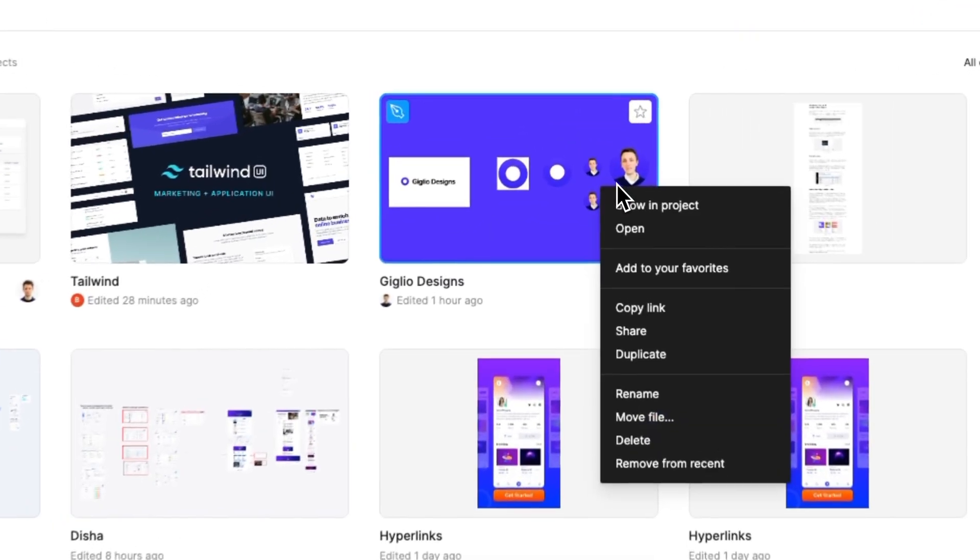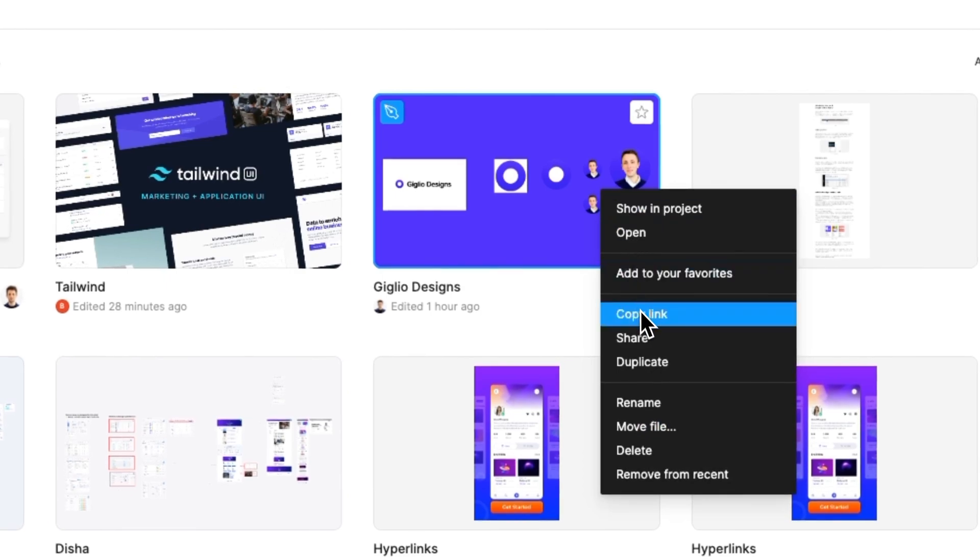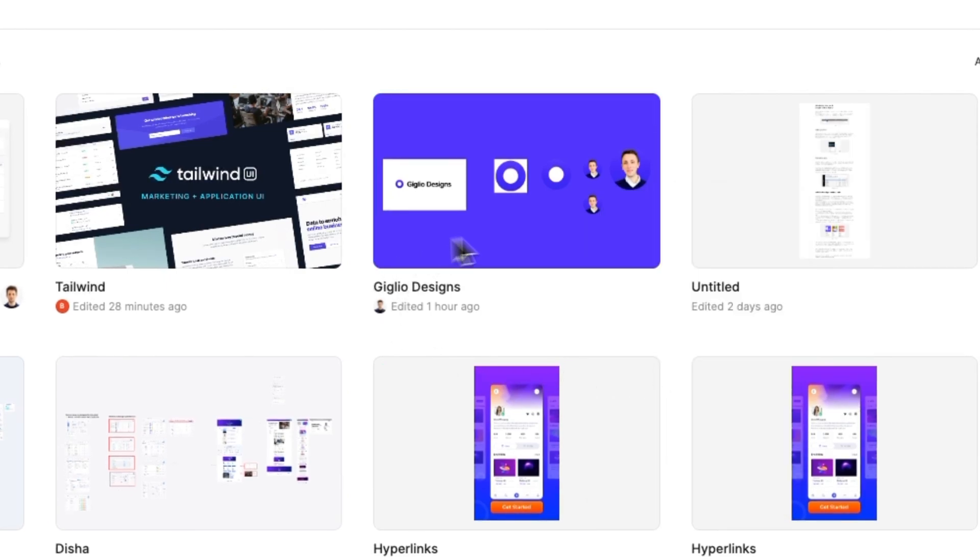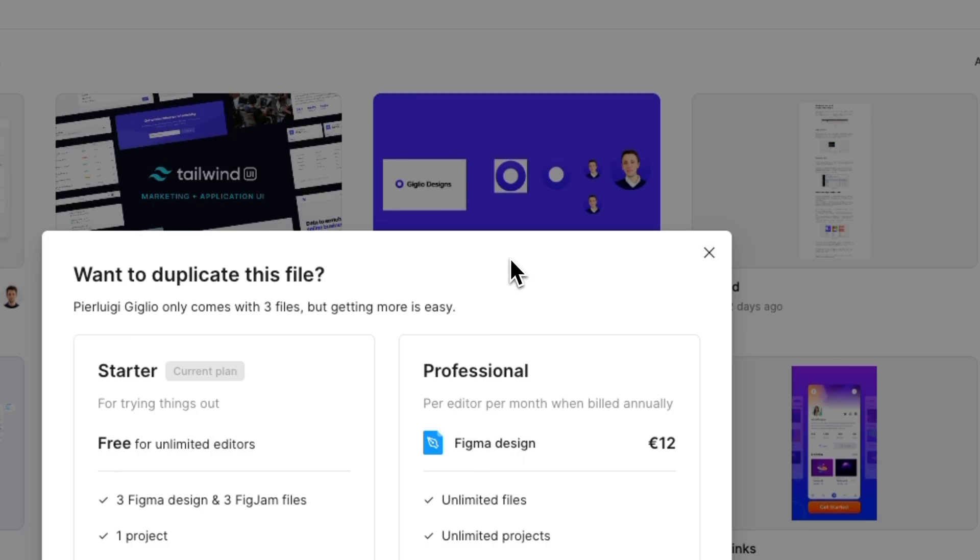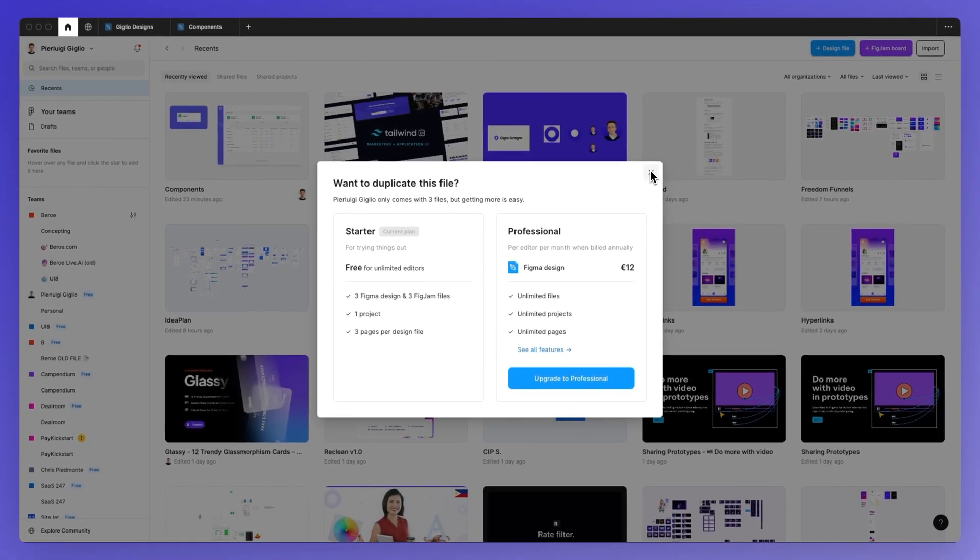simply right-click and select Duplicate, and this will immediately duplicate the project.